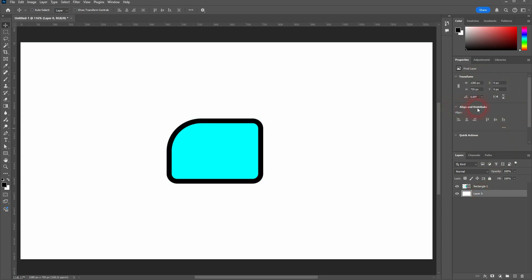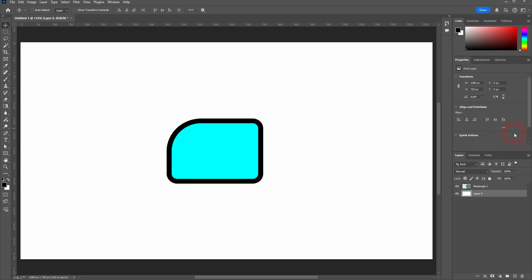If we switch back to our layer, you can see we have the align and distribute options here. So this wasn't available with the rectangle. And there are also sometimes quick actions. This is actually very helpful when we work with photos later on. We'll use, for example, remove background. There's a one-click option here and you will also find that in the Properties menu.